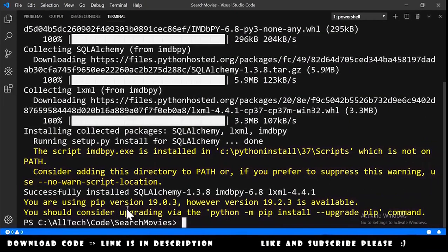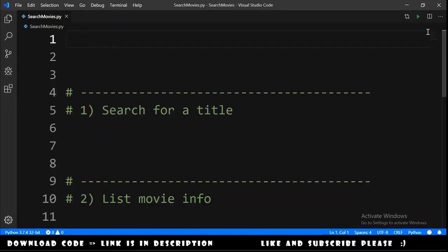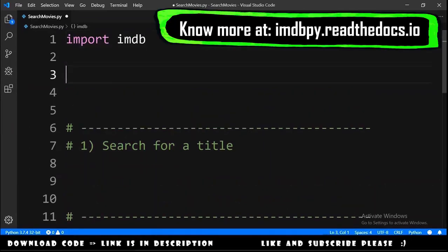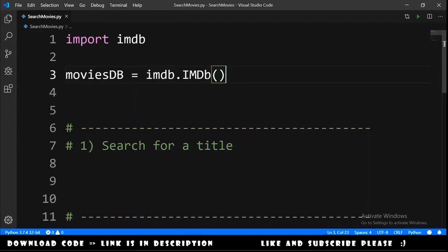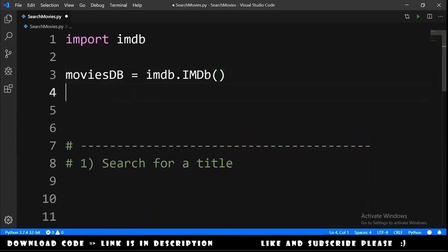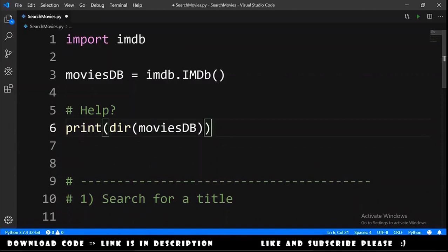Successfully installed. After installing, we can start writing our code. We import imdb, then declare a variable called movies_database equals to imdb.IMDb(). If you need help about this movies_database object, we can print the dir() of this object to see its attributes.